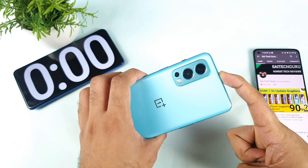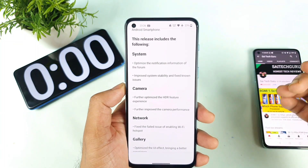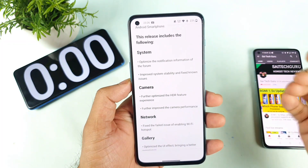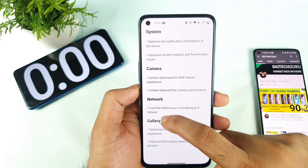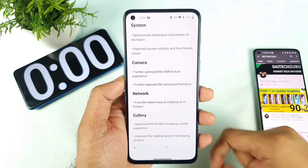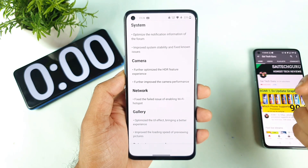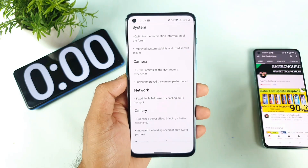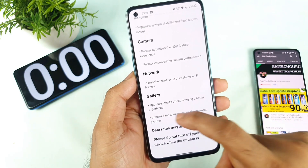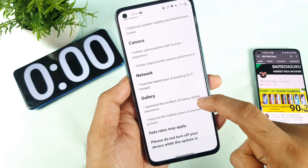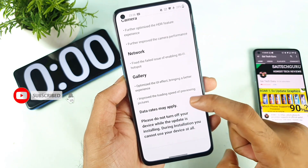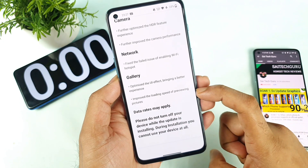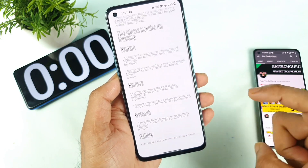I'll definitely do a lot of outdoor testing this time on the OnePlus Nord 2, so make sure to stay tuned for those videos. Next is the fix for the failing Wi-Fi hotspot enabling issue — some users reported that the Wi-Fi hotspot wouldn't turn on, and that's now been fixed. Also, the gallery has optimized UI effects for a better experience, and the loading speed for previewing pictures has been improved.